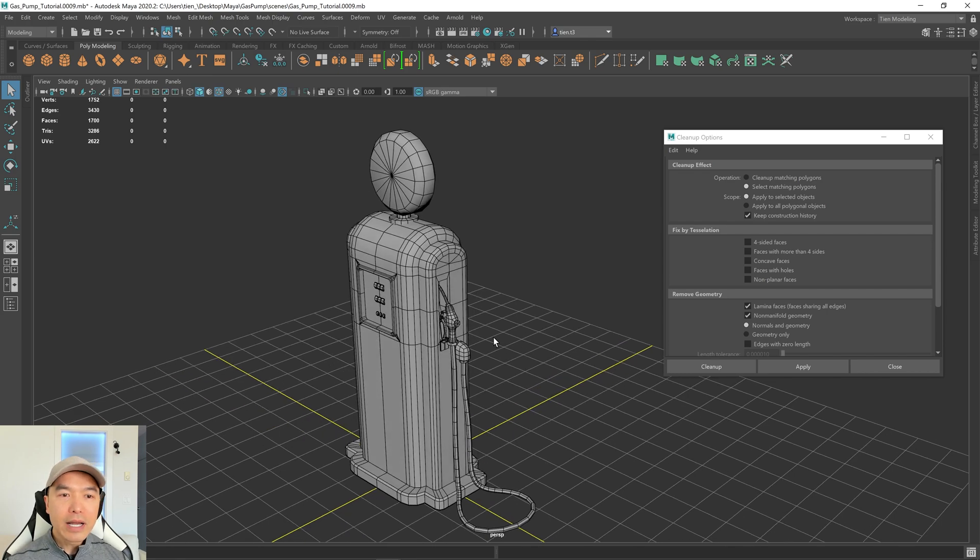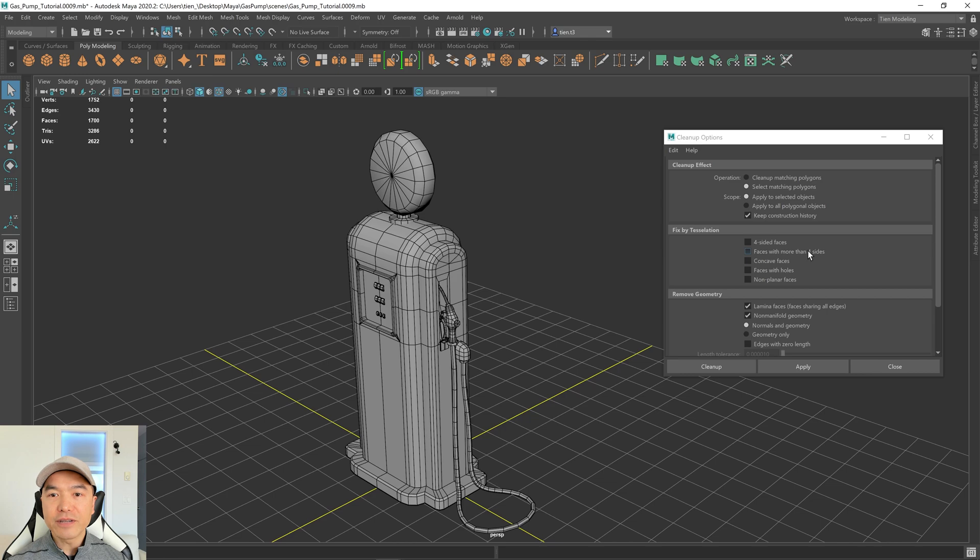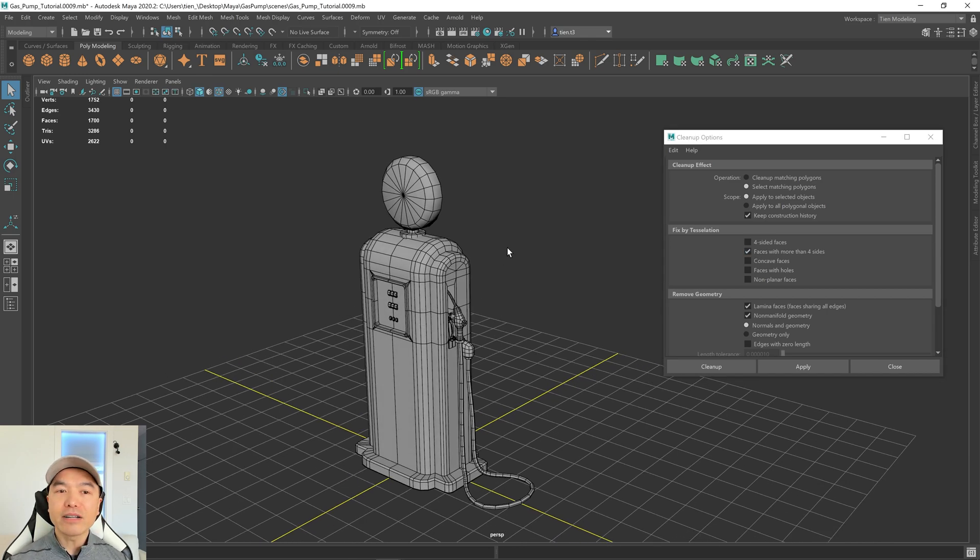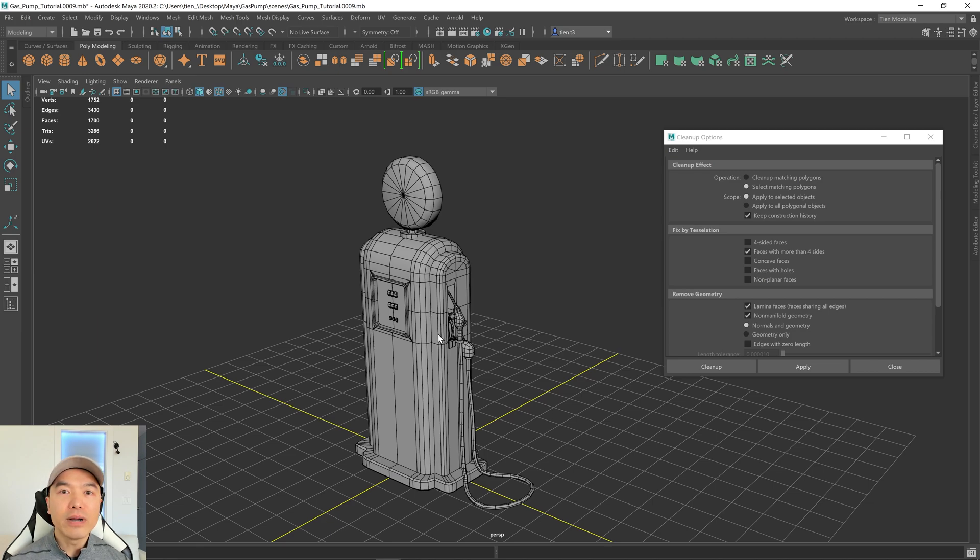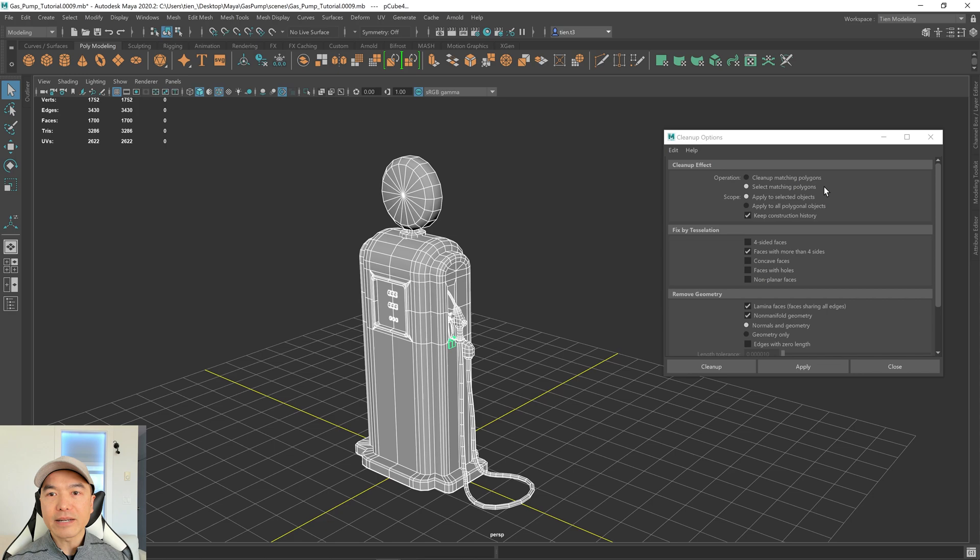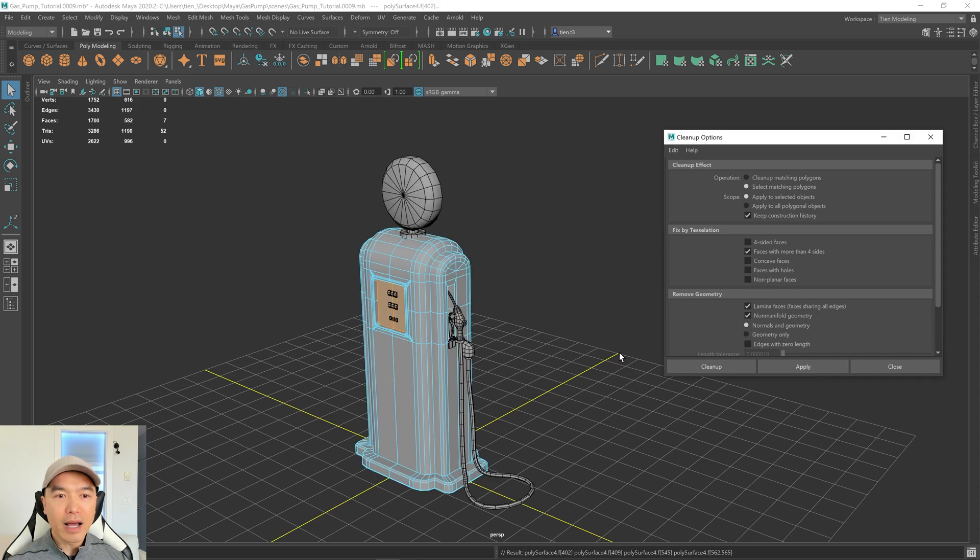Now what we want to do is maybe look for NGONs as well. I'm going to change it to faces with more than four sides. And we know we have some NGONs in our mesh. But what we want to do is just make sure that they're where we expect them to be. So let's select everything, and hit Apply again. Make sure you're on Select Matching Polygons. And Apply.